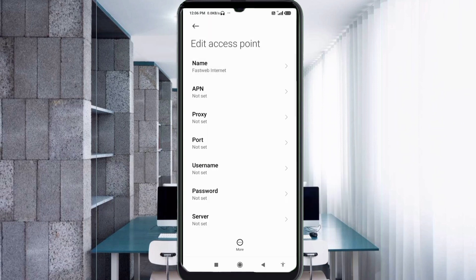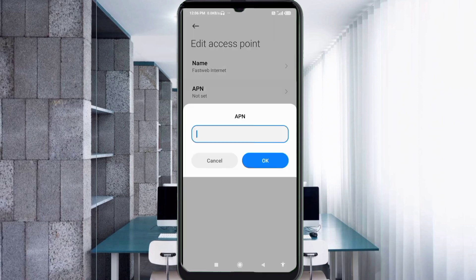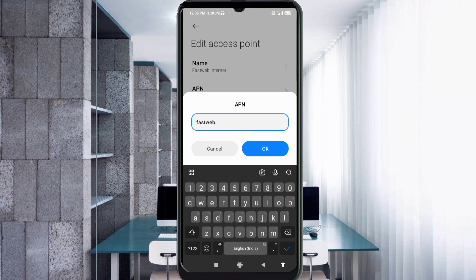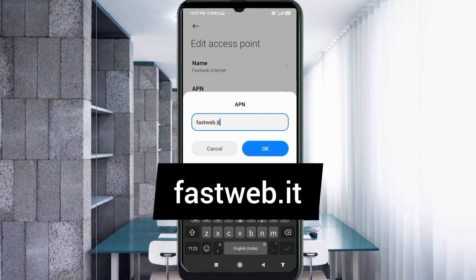For the APN field, enter the APN value: first wave dot it, all small letters, no spaces. Tap OK.